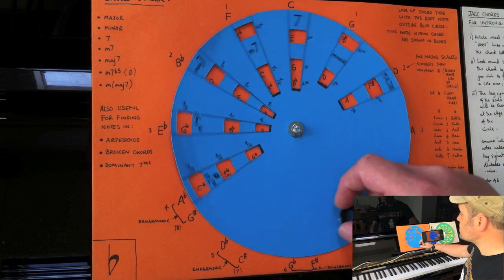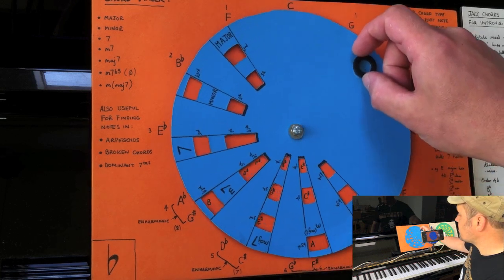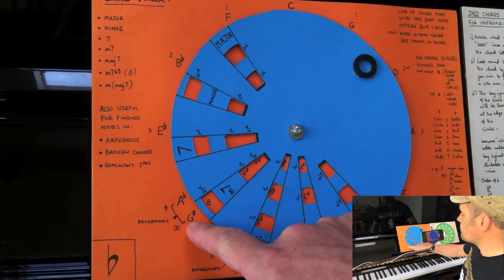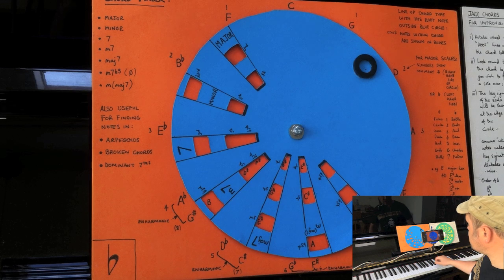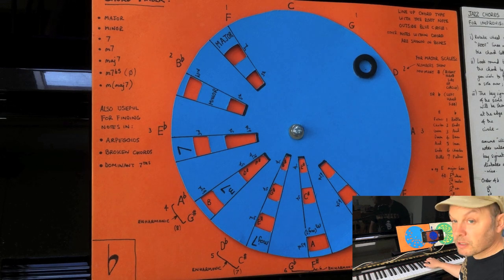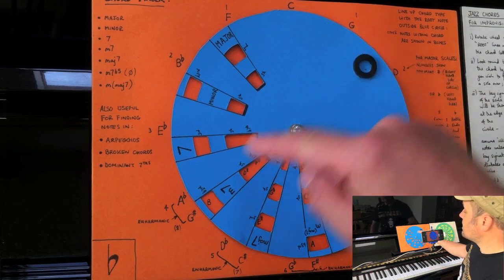You can find them in any key by just finding the initial letter on the outside of your circle. So if I want G sharp minor 7, I'll go around here. G sharp, B, D sharp and F sharp.